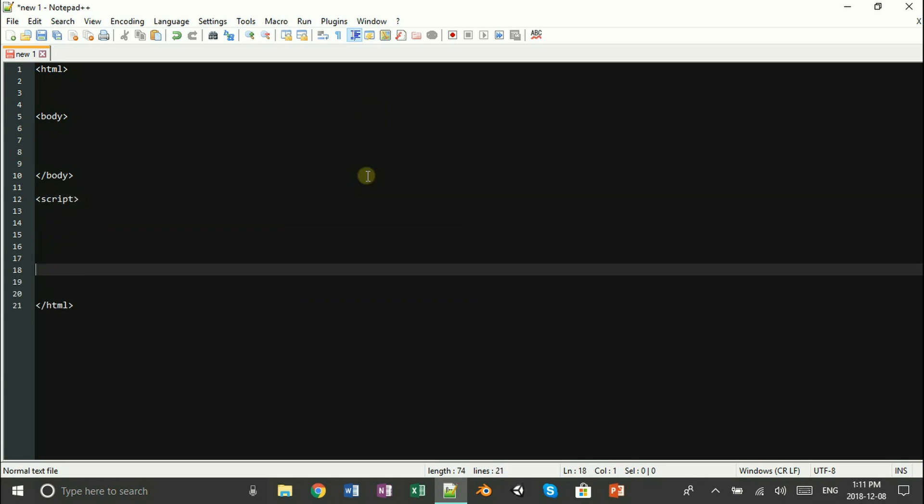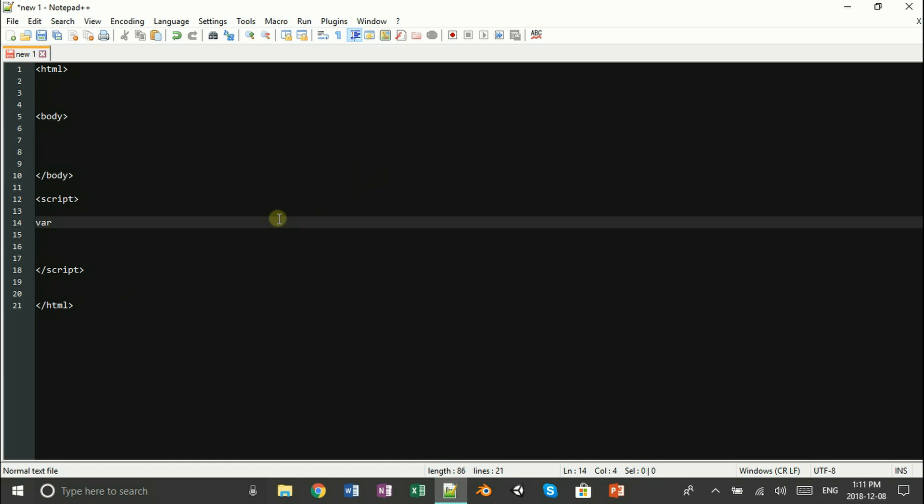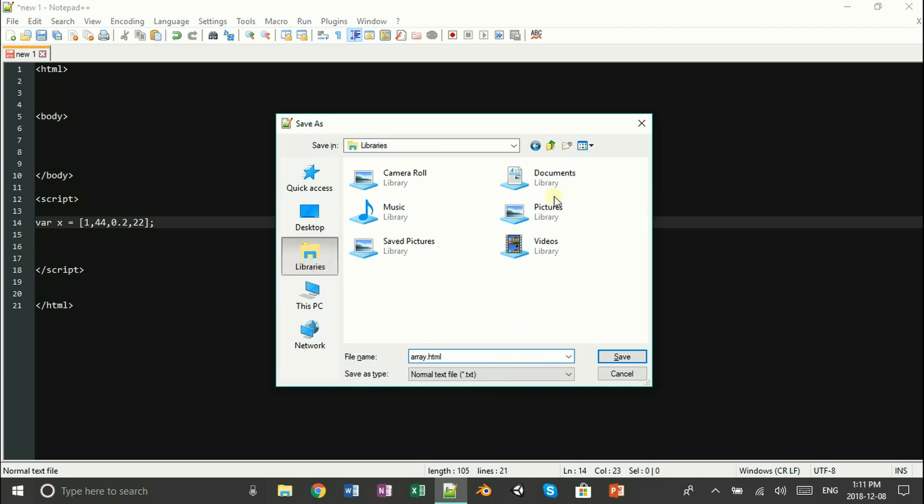We're just going to go ahead and open up a script tag which is going to contain our array. We're going to open up a variable X which is going to contain our list of numbers.